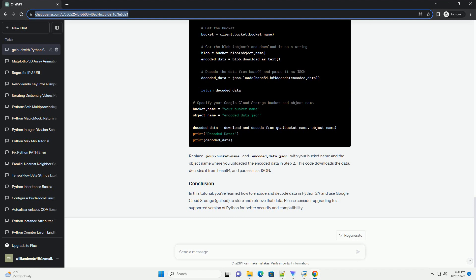In this tutorial, you've learned how to encode and decode data in Python 2.7 and use Google Cloud Storage to store and retrieve that data. Please consider upgrading to a supported version of Python for better security and compatibility.